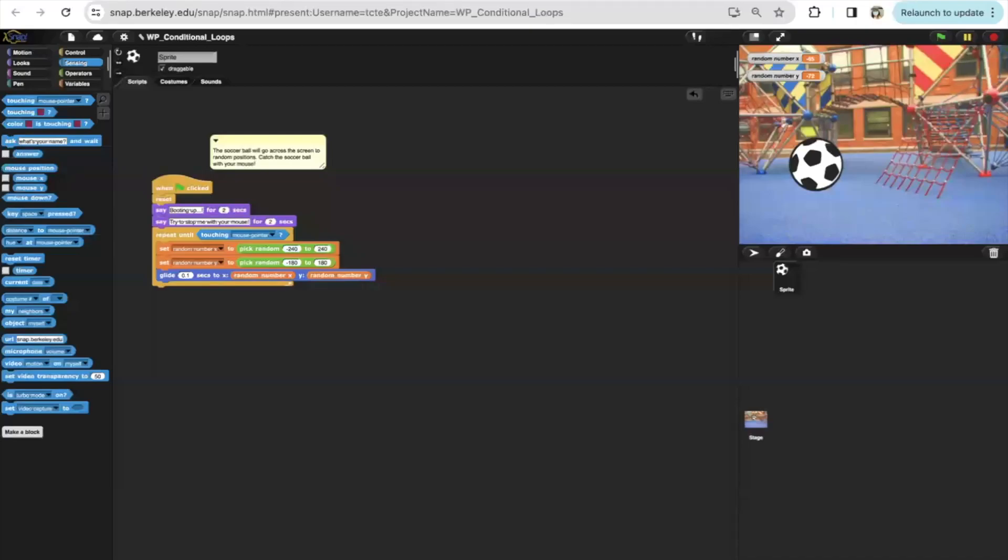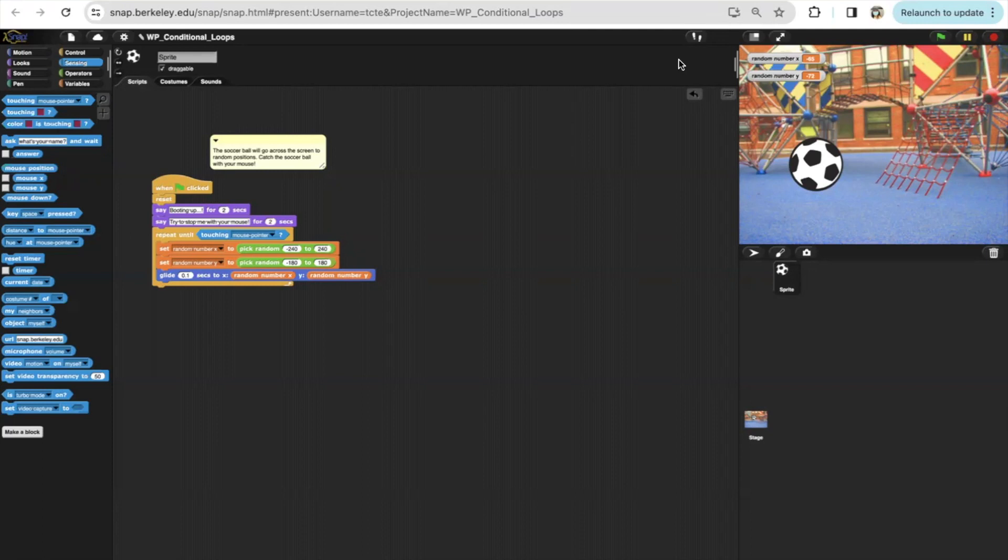Hello, the purpose of this program is to show the soccer ball gliding to random positions. When the soccer ball touches our mouth, it will stop. Let's see this in action.